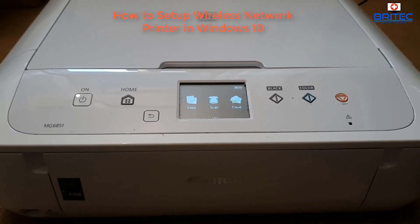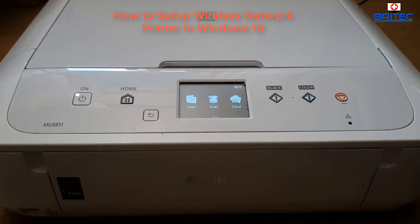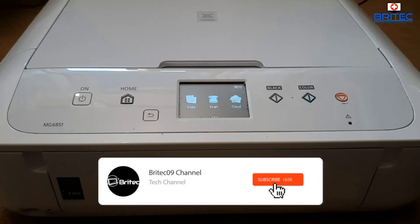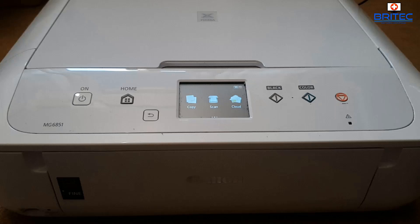What's up guys, got another video here for you on how to set up a wireless network printer in Windows 10. Now if you've got a printer and you don't want to use USB or Ethernet and you want to use wireless, then you can do that.